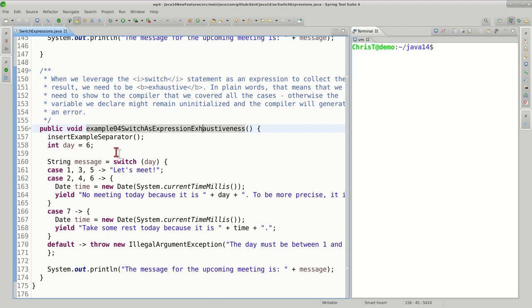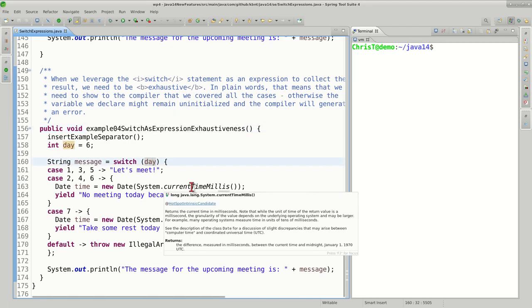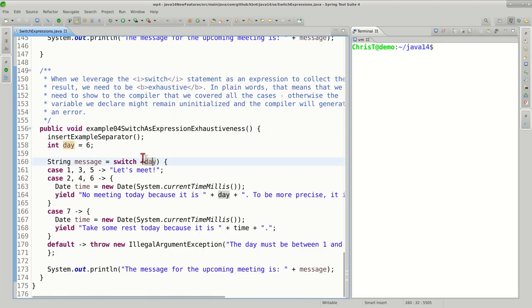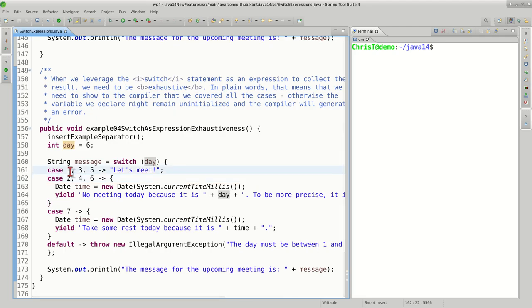Let's try to rewrite the code from the previous example as a switch expression that takes as a parameter an integer. So all is good—no fundamental difference. In case one, three, and five let's meet; two, four, six we do the other processing, and so on and so forth.